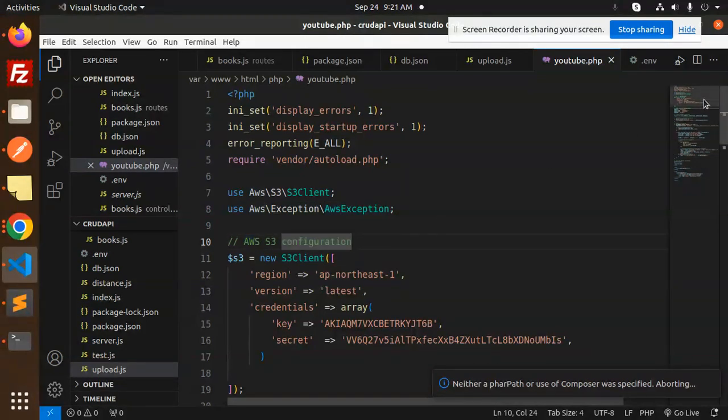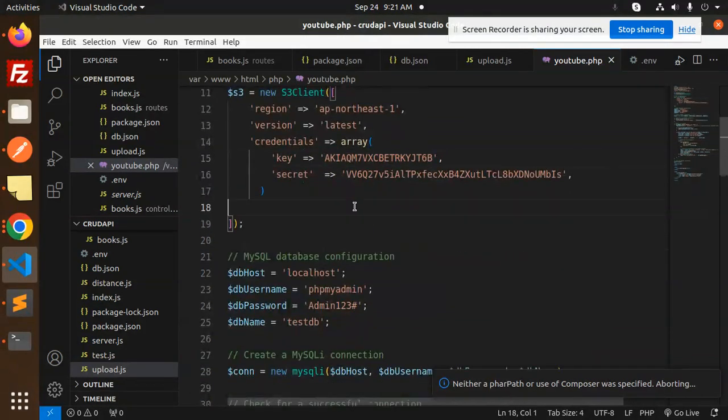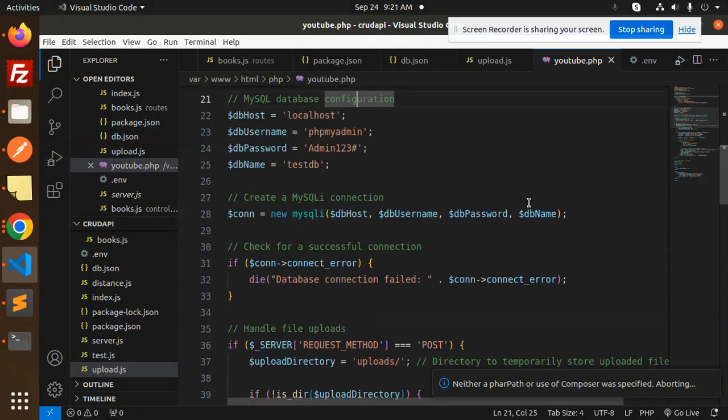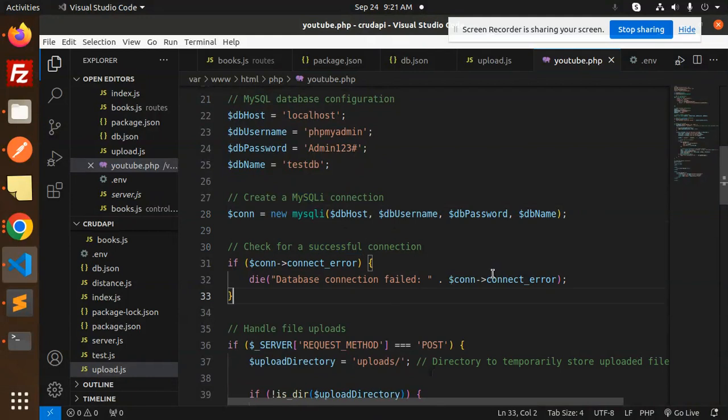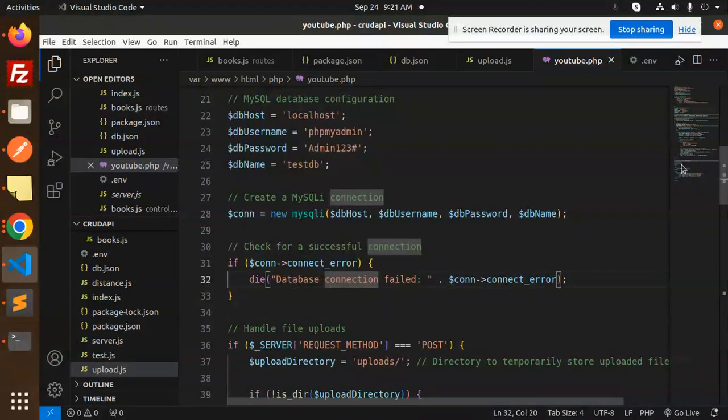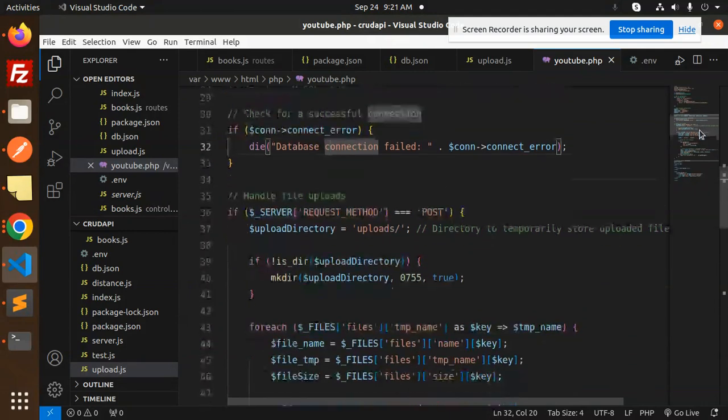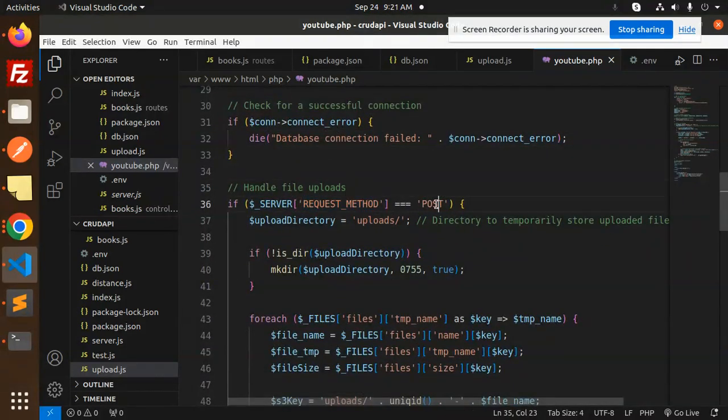Add AWS S3 configurations here, then MySQL database configurations, and create a MySQL connection. After successful connection, it will log that. If there's any error, it will say database connection failed. Then we handle the file server uploads.